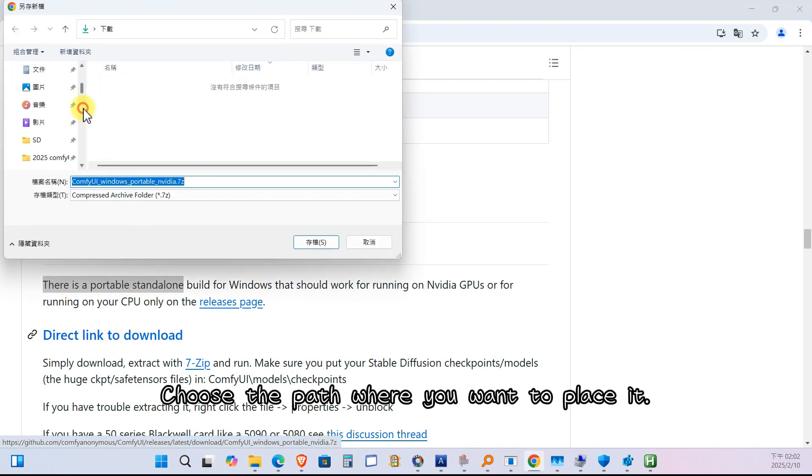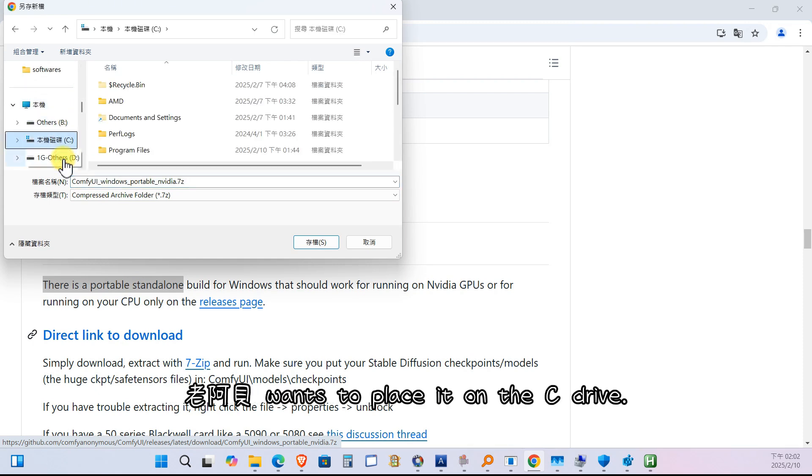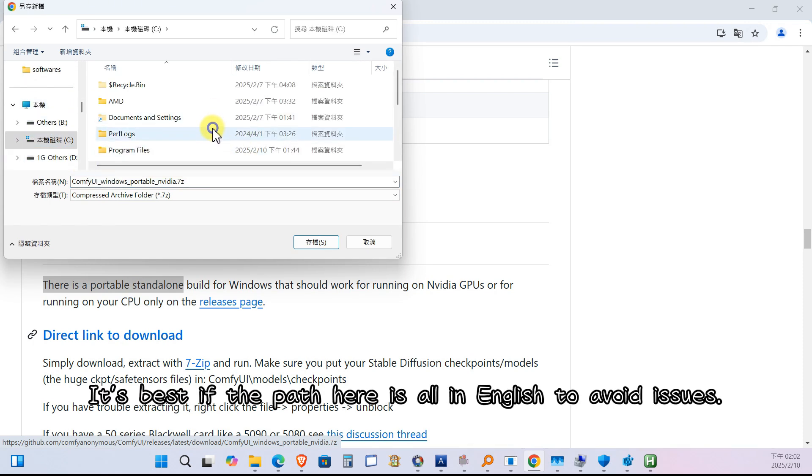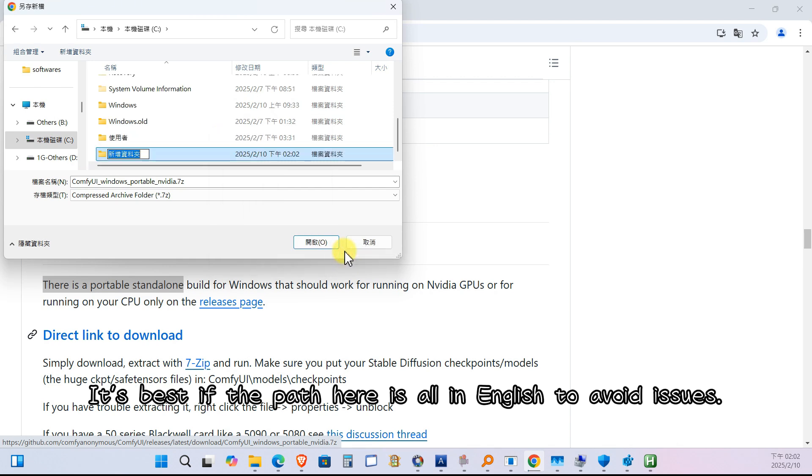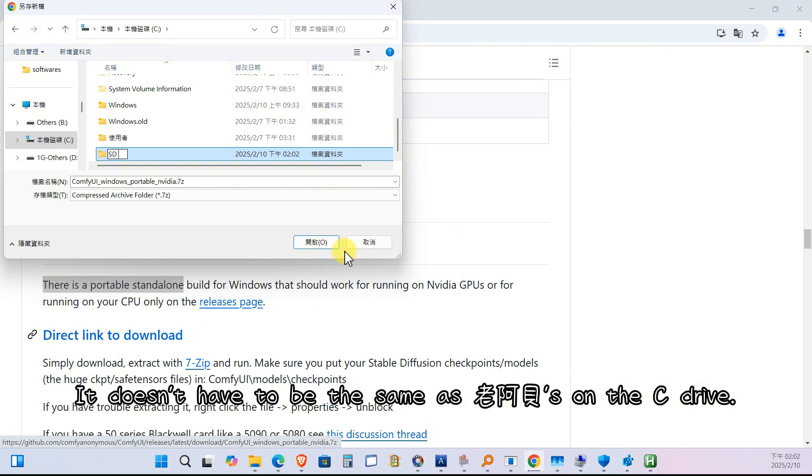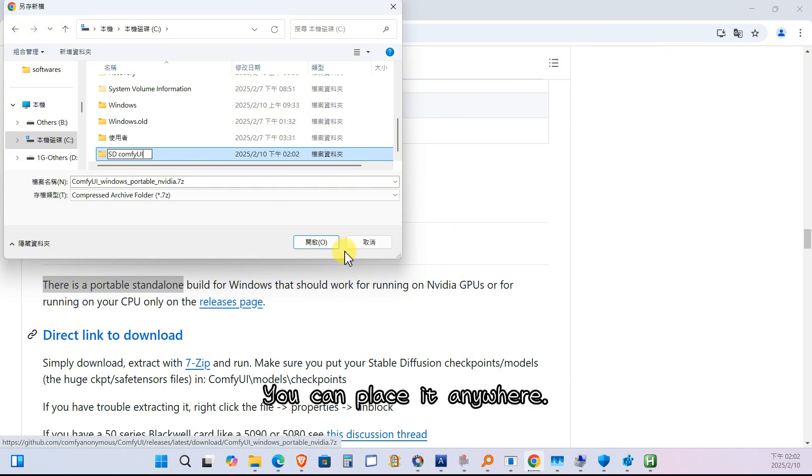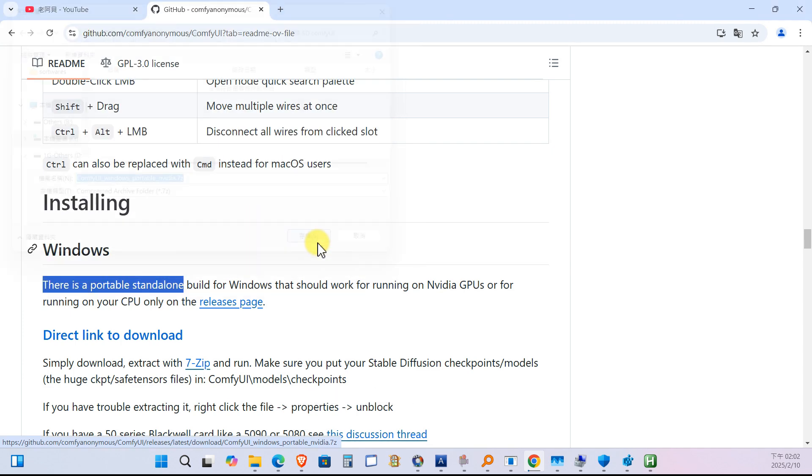Choose the path where you want to place it. Lao Abe wants to place it on the C drive. It's best if the path here is all in English to avoid issues. It doesn't have to be the same as Lao Abe on the C drive. You can place it anywhere. After choosing the location, save it.